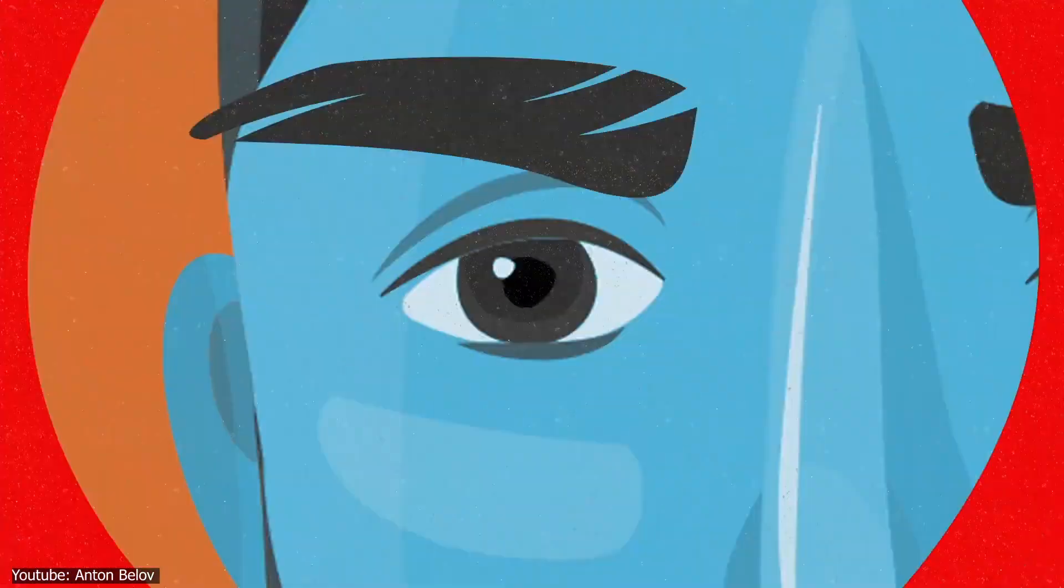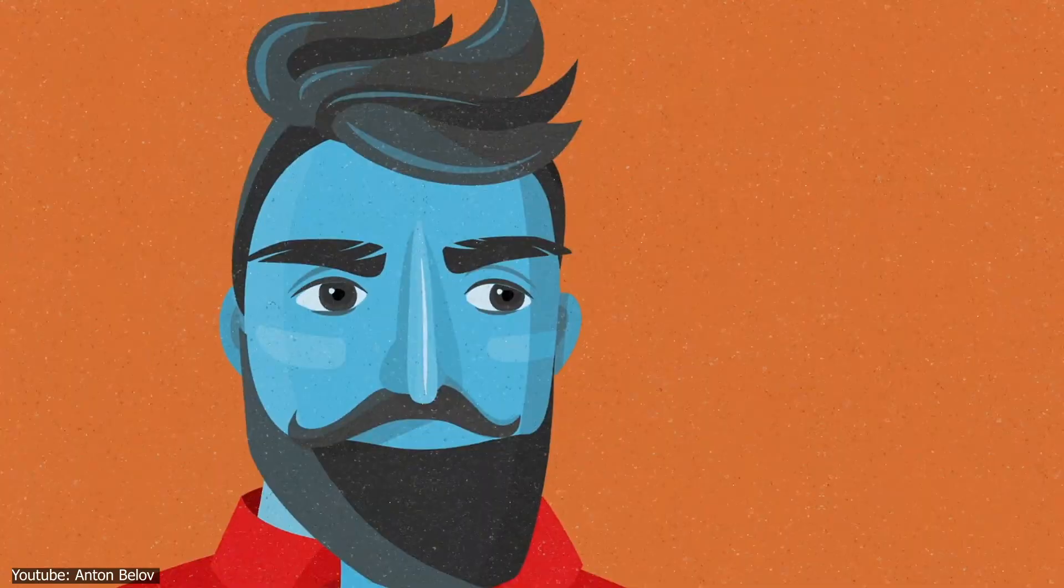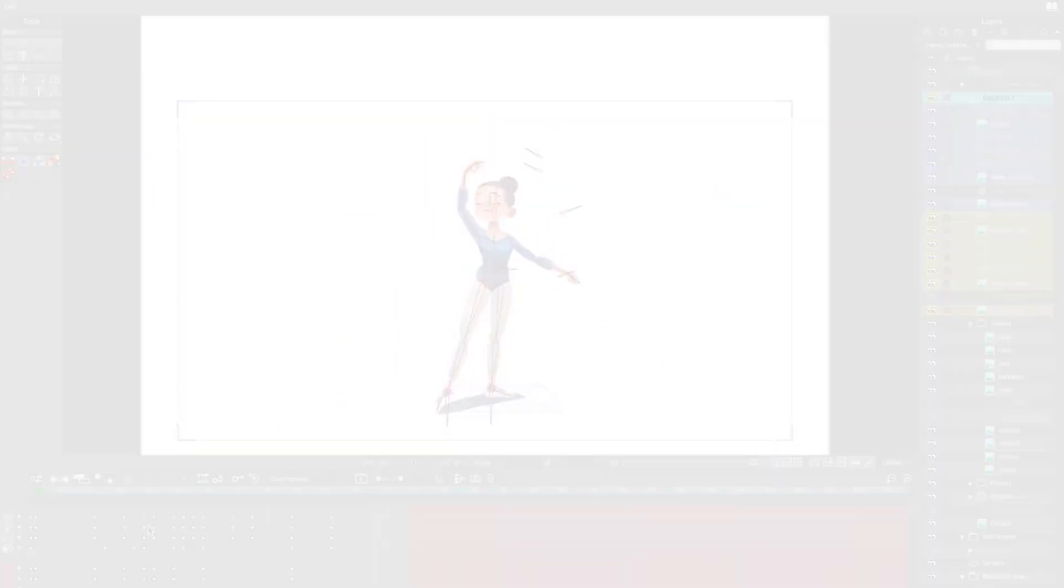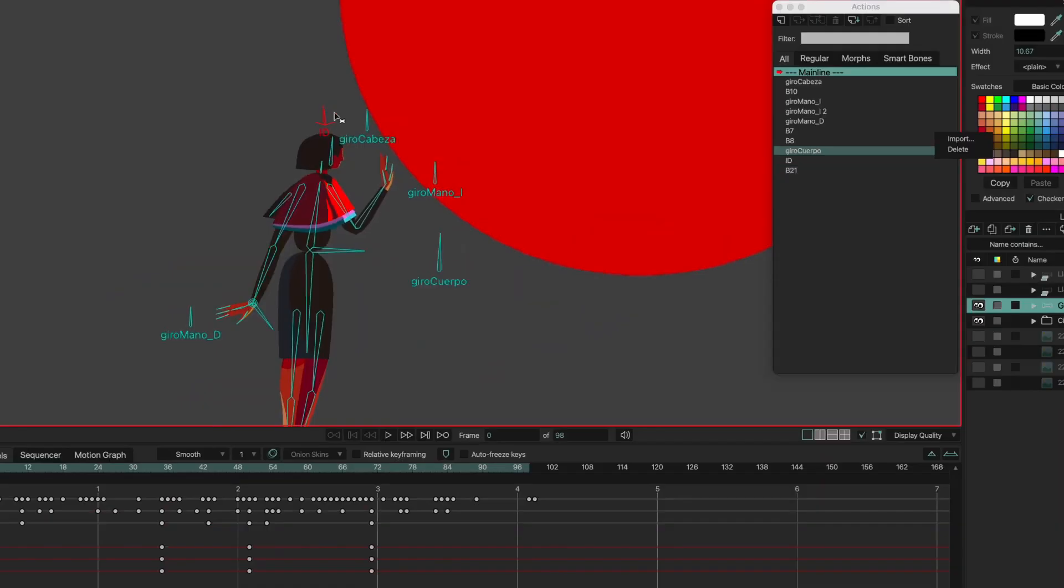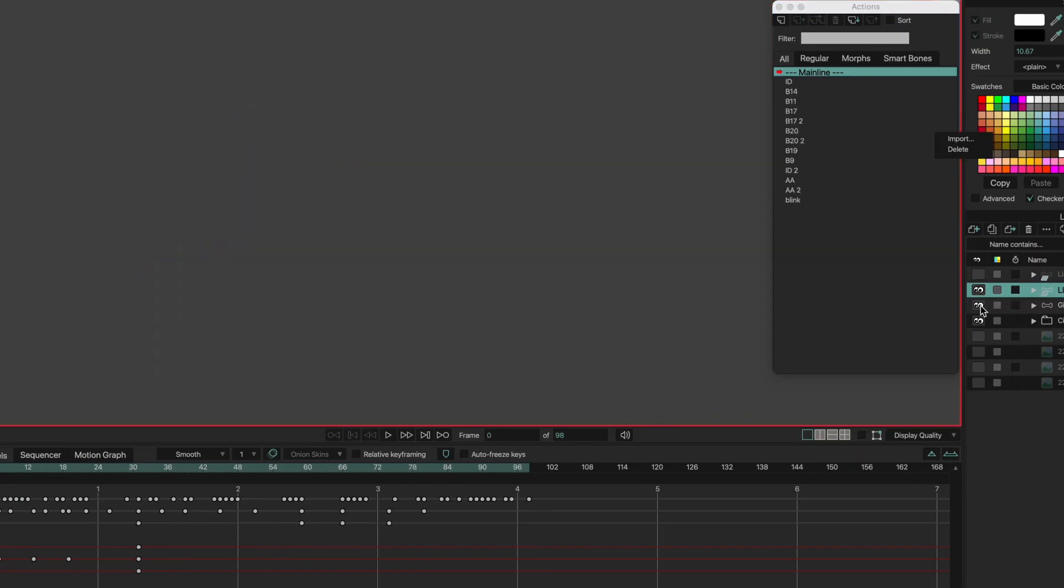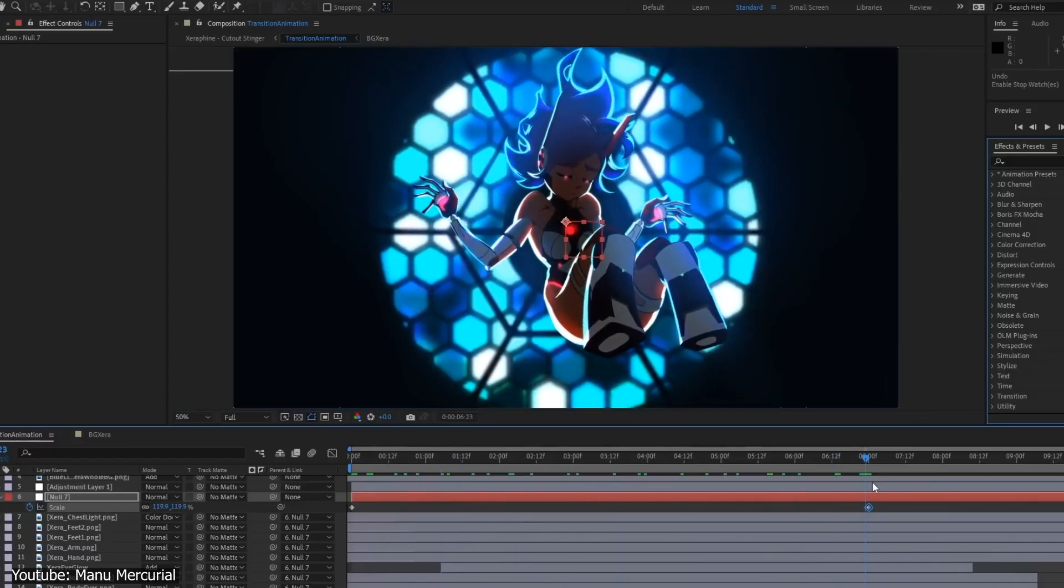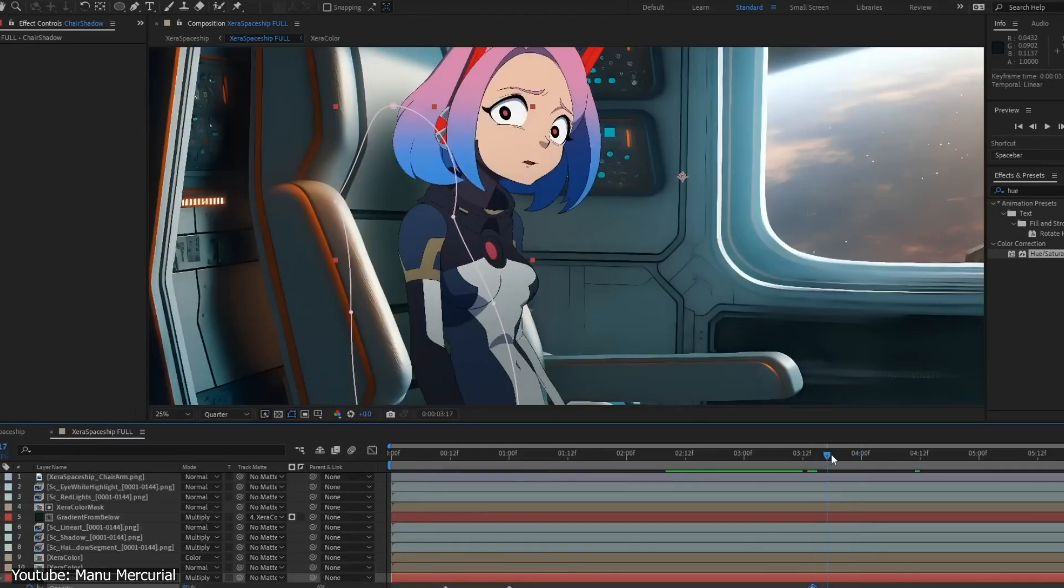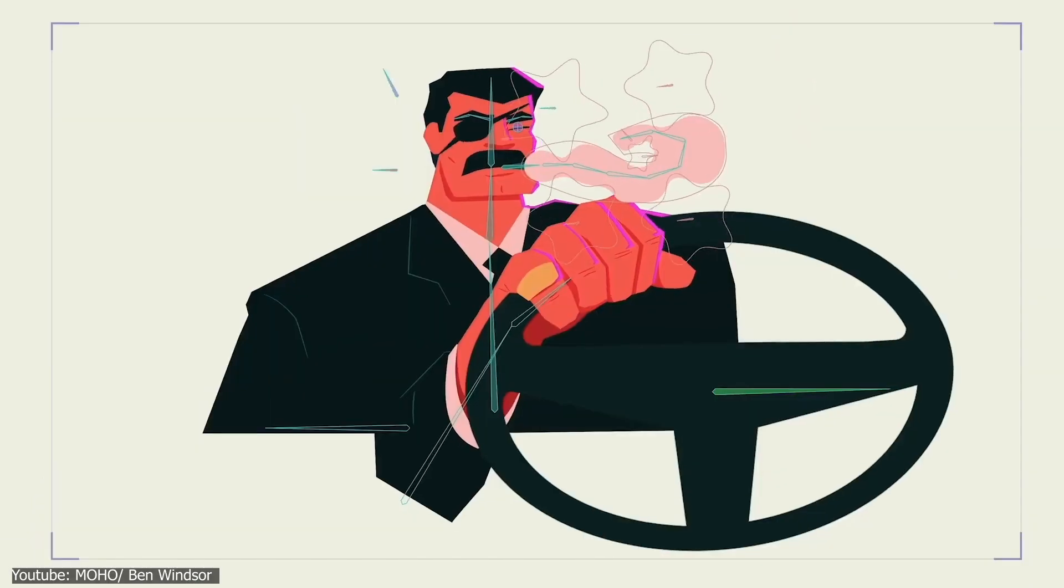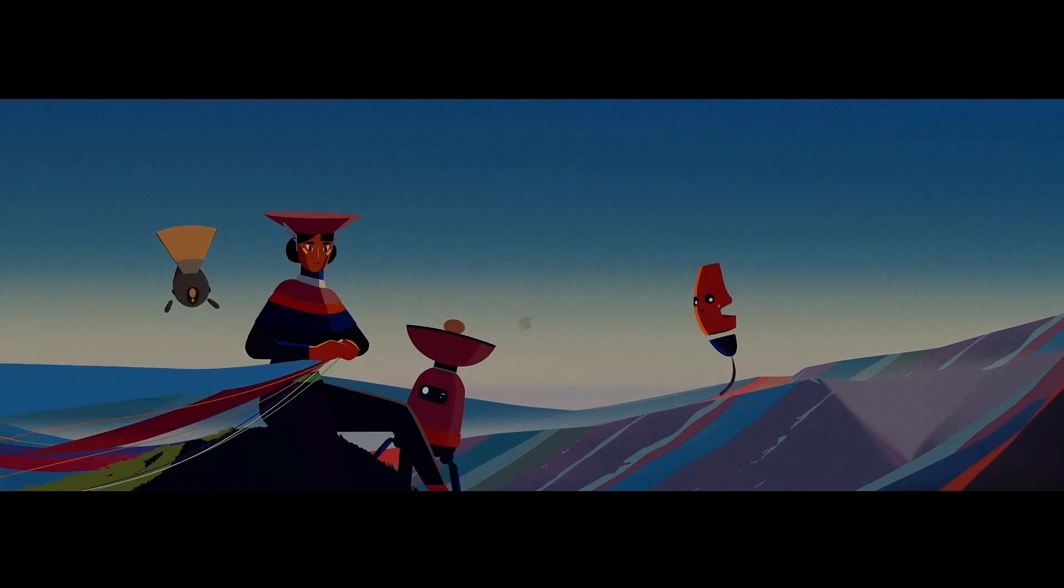But when it comes to animation only, Moho takes a higher point since it's dedicated to this field, and so it provides better and stronger features and tools that Adobe After Effects may lack. However, we should not forget that it still depends on the user's preferences. In short, After Effects is a good choice for those who are interested in giving more professional effort on their work with the ability to integrate with other elements, while Moho is better for those who focus on mastering 2D animation and character rigging in a simple and professional way.